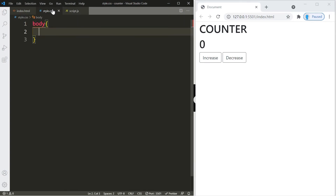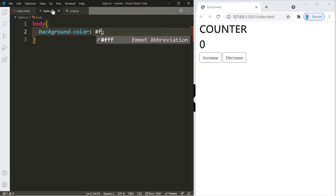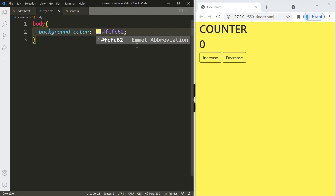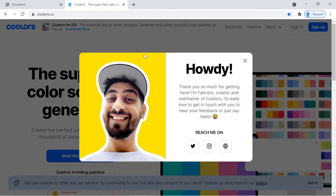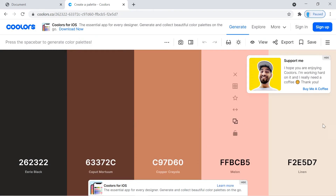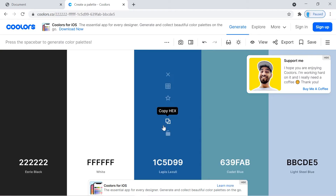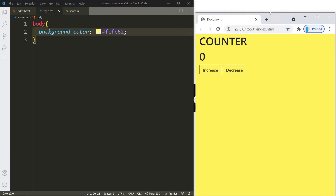Let's begin with our CSS. In the body, let's change the background color — I'm going to use hex code #fcfc62, though you can choose another color. I want to show you a website I use for cool color combinations called coolers.co. This is where I found the color combinations for this project. Click 'Start the Generator' and it gives you different combinations — just hit the spacebar to generate new codes. I highly recommend bookmarking this site.